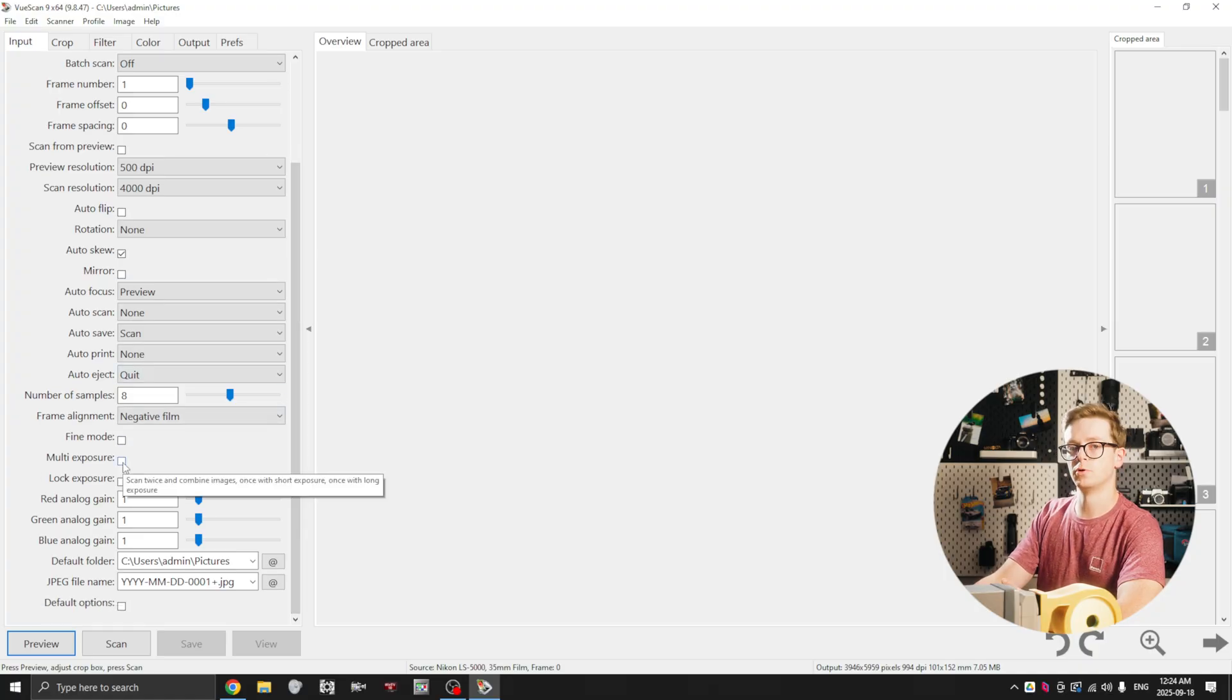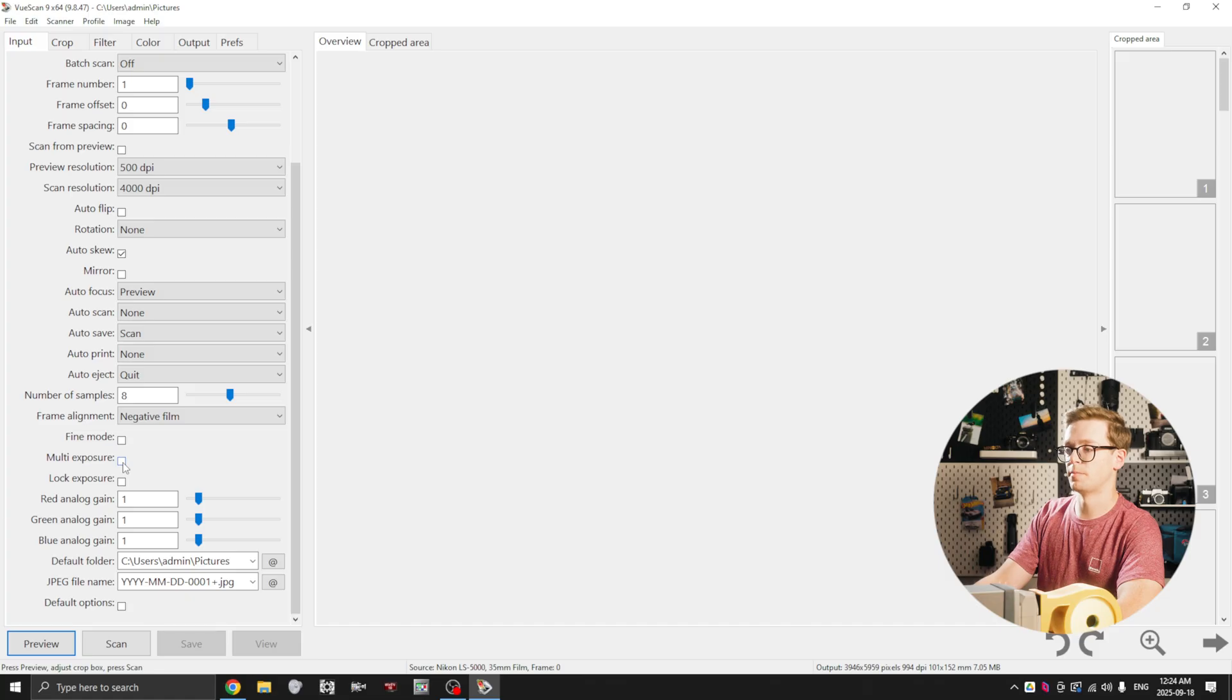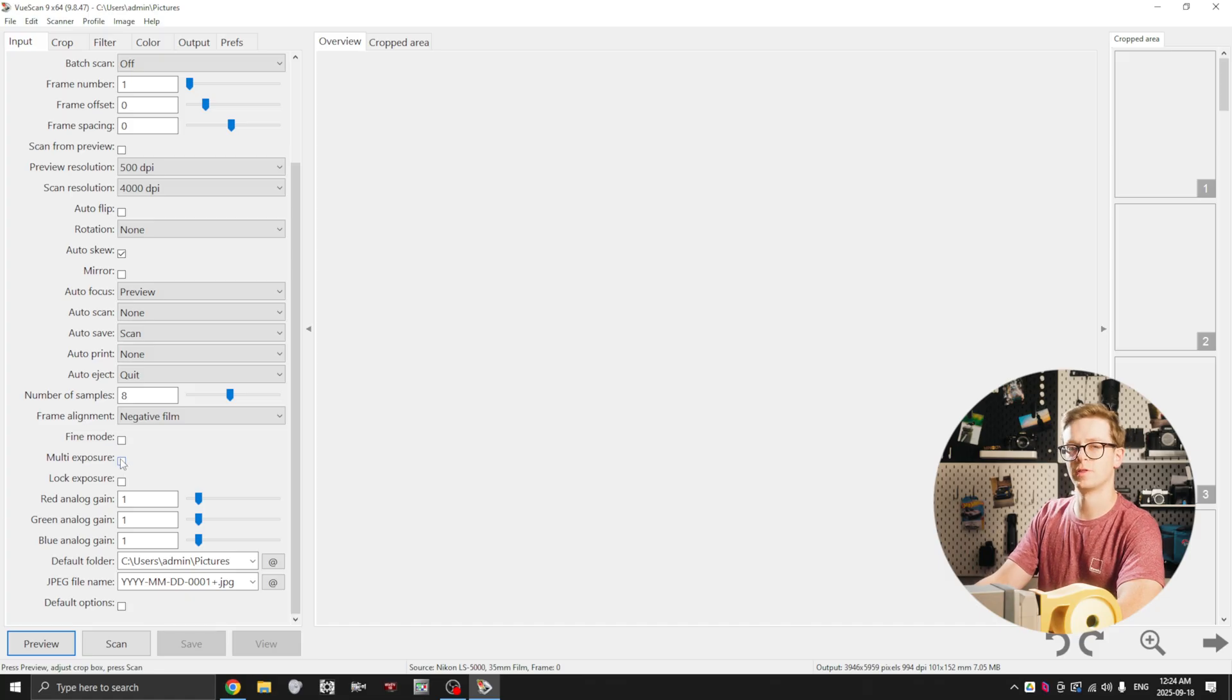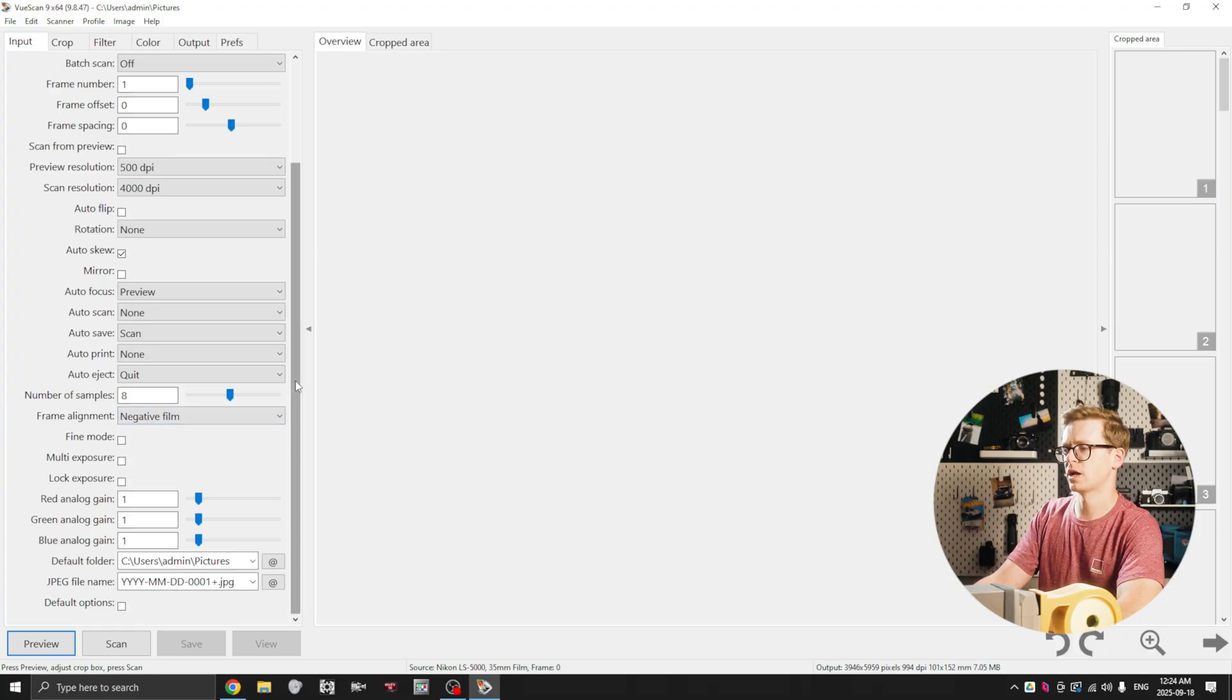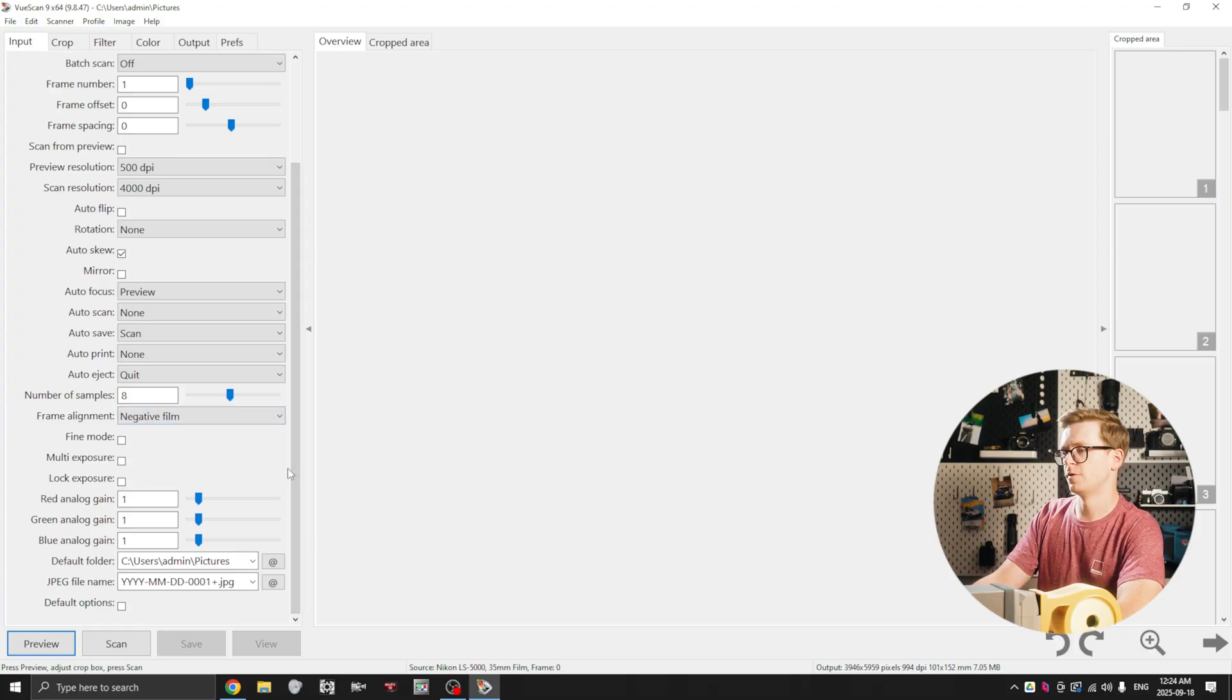Multi-exposure you can select if you have a high dynamic range image, although I've done comparisons and I haven't ever really noticed a difference. So I typically leave it unchecked just to save time and the rest of these options we're going to leave as they are.